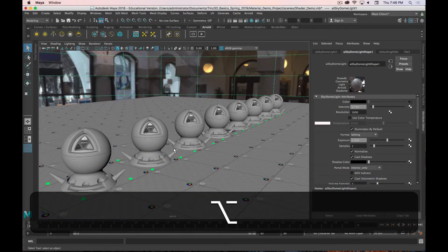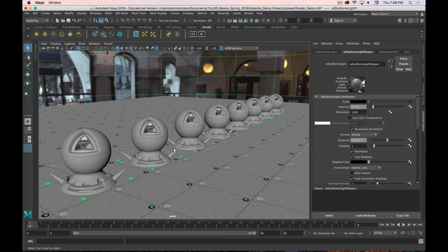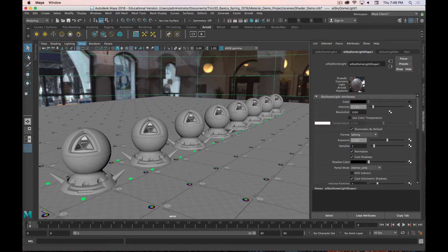Before we start playing around with materials, when you're creating them you need to be able to evaluate them accurately. With Arnold, or most render engines — with the exception of maybe some real-time engines — you need to render the scene to really understand what the material is going to look like. Just the preview in the viewport is not going to be enough. Sometimes it's kind of close, and sometimes it's not even remotely close. So you need to understand how to render.